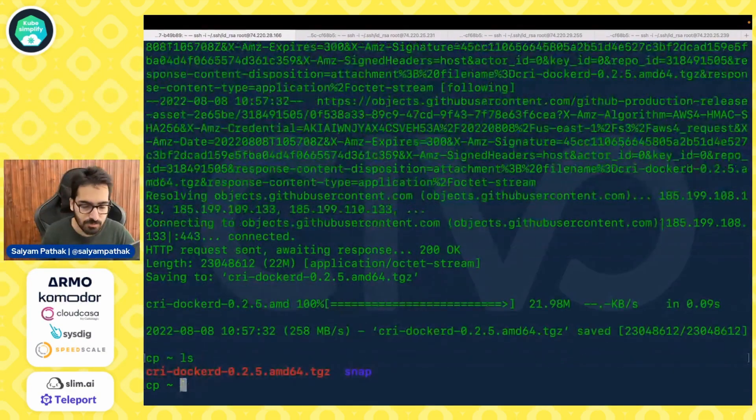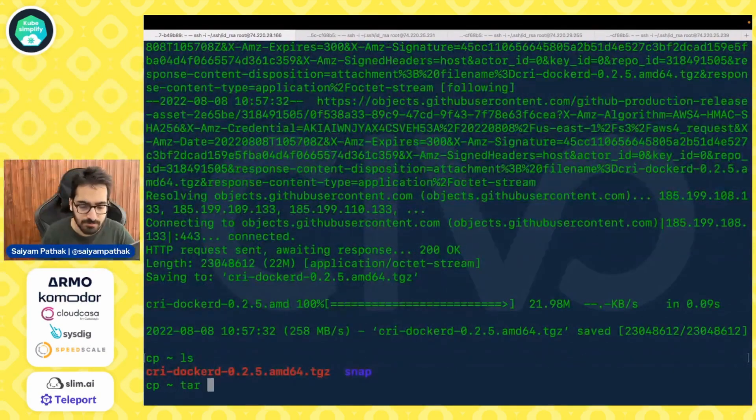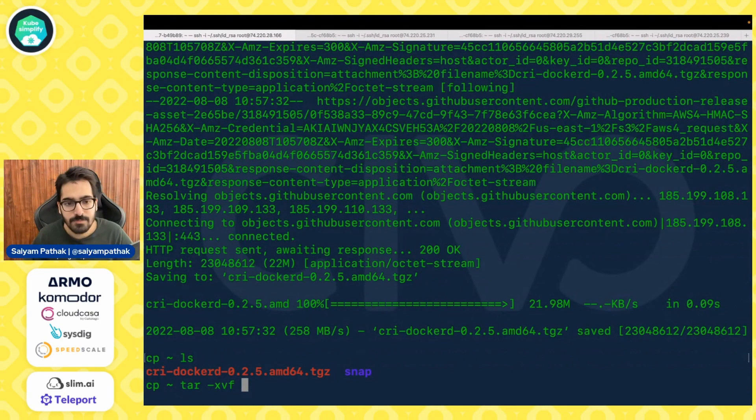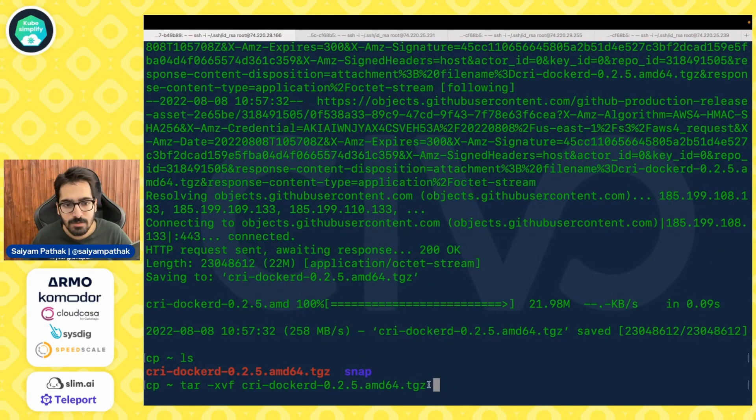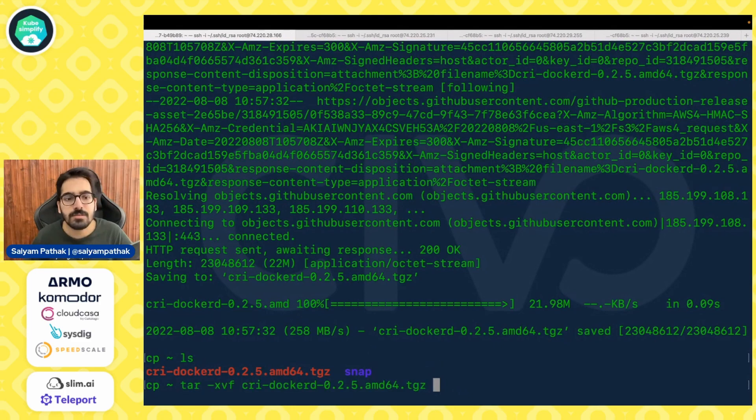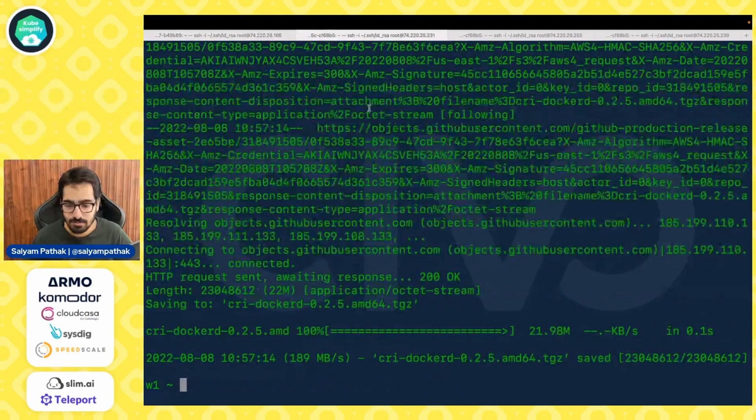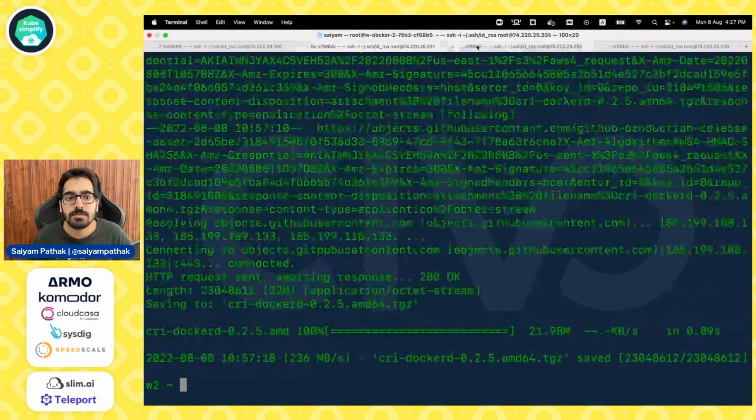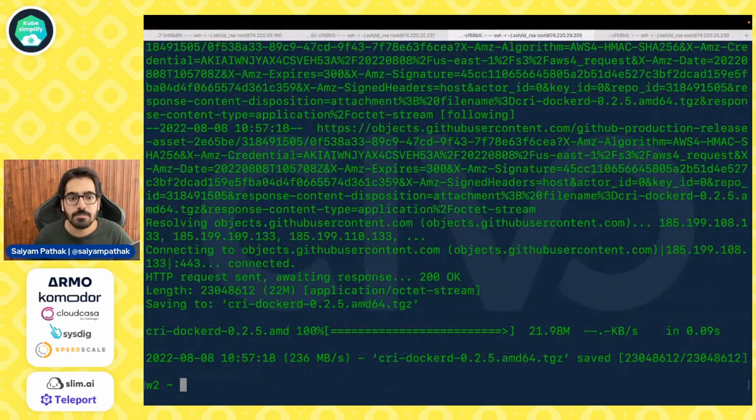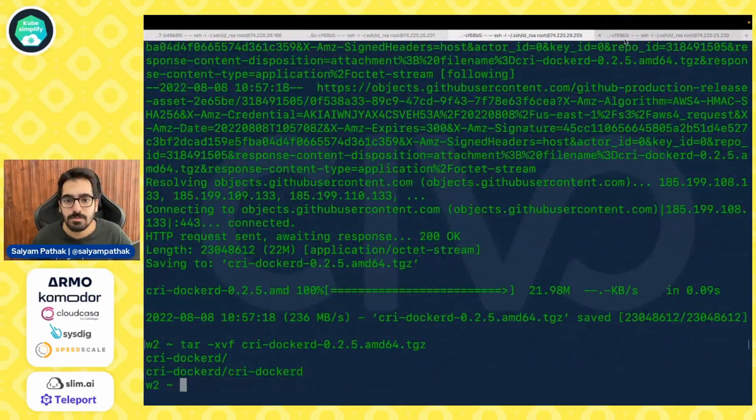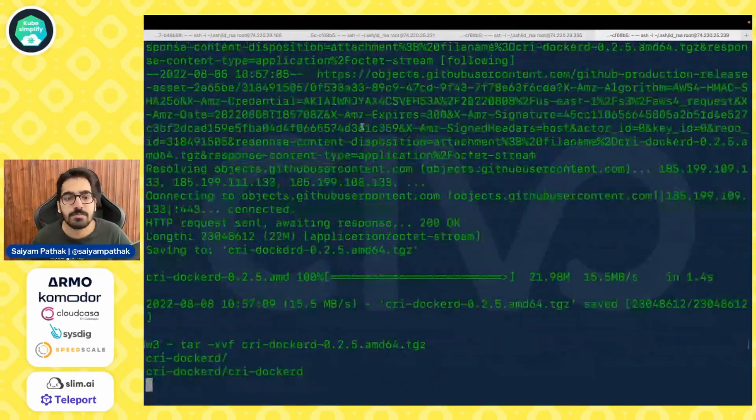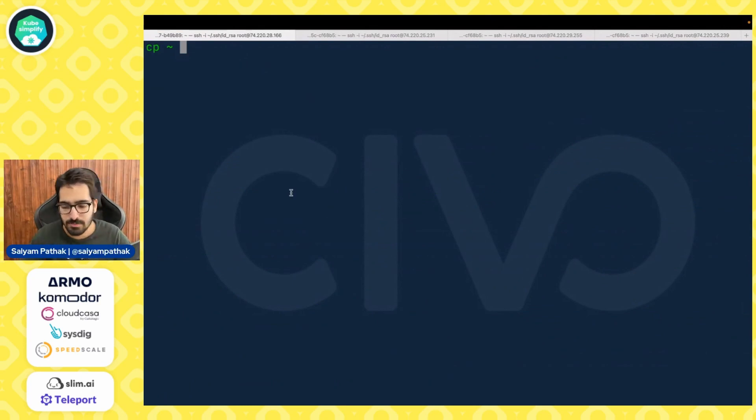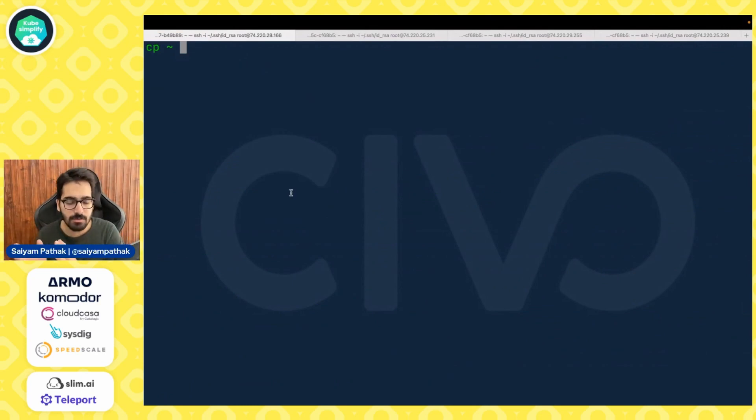So tar-xdf, copy this command. So that's easy. Now before installing the rest of the components, first let's install Docker onto this particular system.